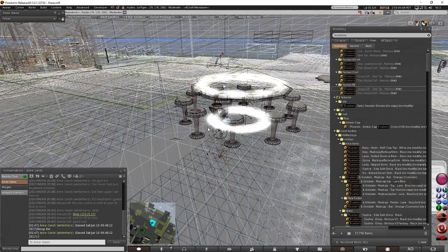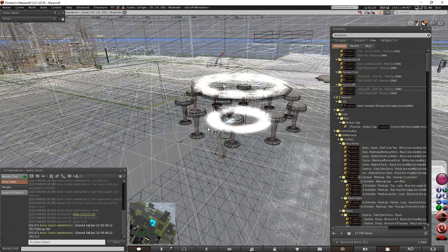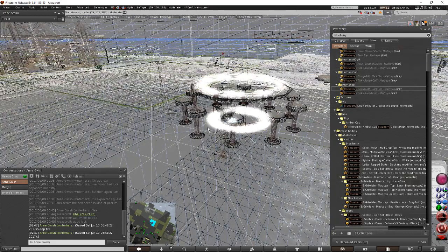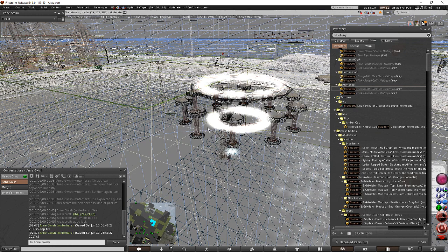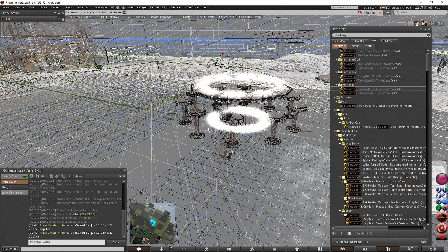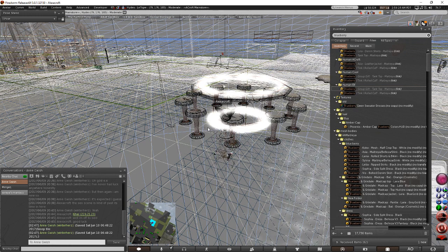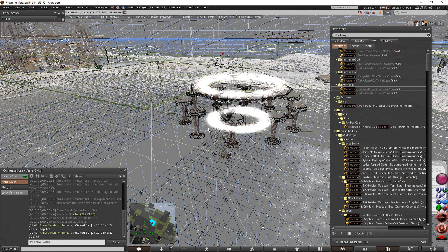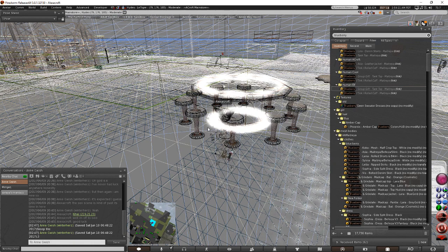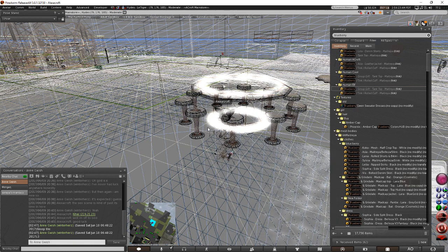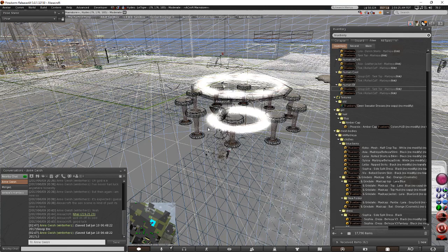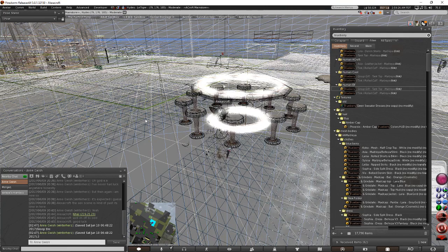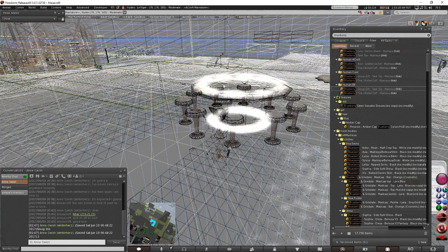But yeah, I hope this helps you guys for anyone who's looking to get into mesh in the future or anyone who is having issues with loading and stuff like that. This is Alex Acroft and this has been your tip of the week for Second Life. See you guys.